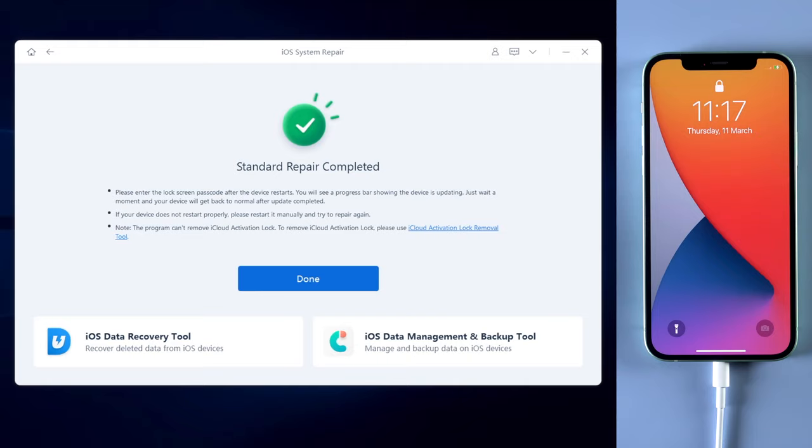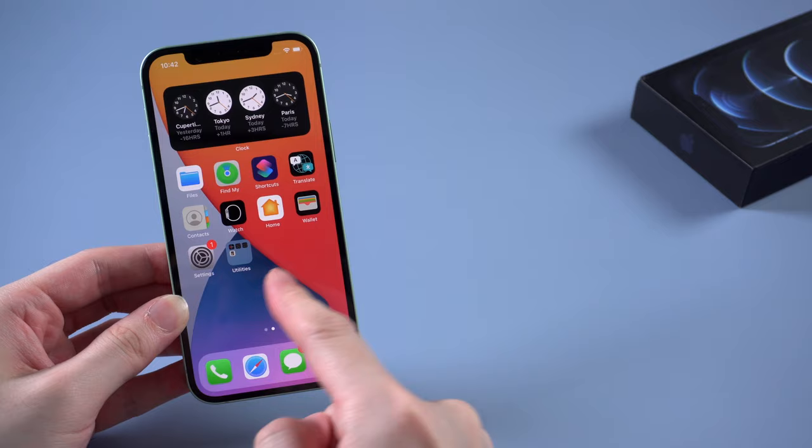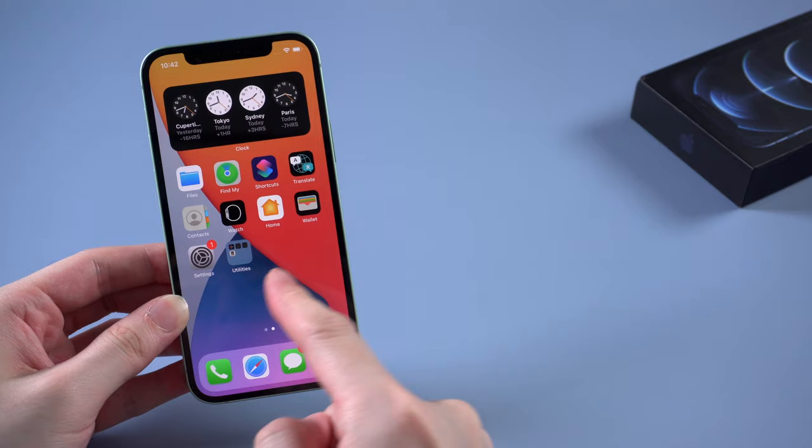When it shows standard repair completed, that means your iPhone has been fixed successfully. Let's check it out. And yes, all the data are still on your iPhone.